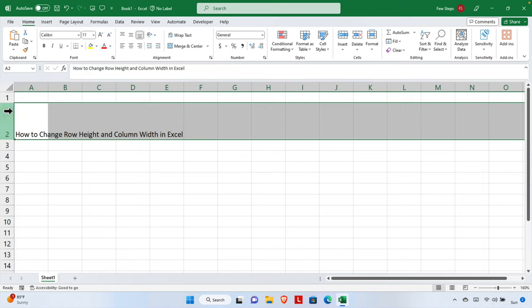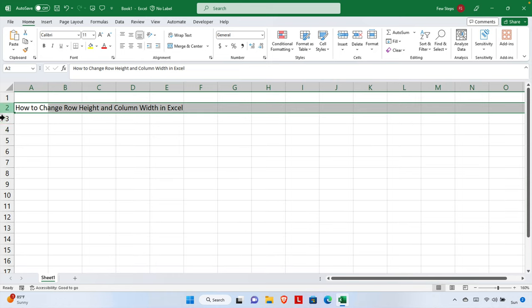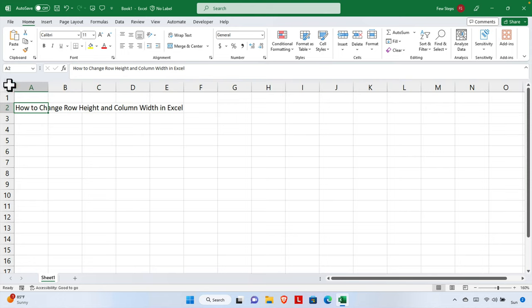To decrease the height of the row in Excel, we do the opposite. We again move our cursor to the end edge of this row, click, and drag upward. The space between the row will be decreased, meaning the row height is reduced.